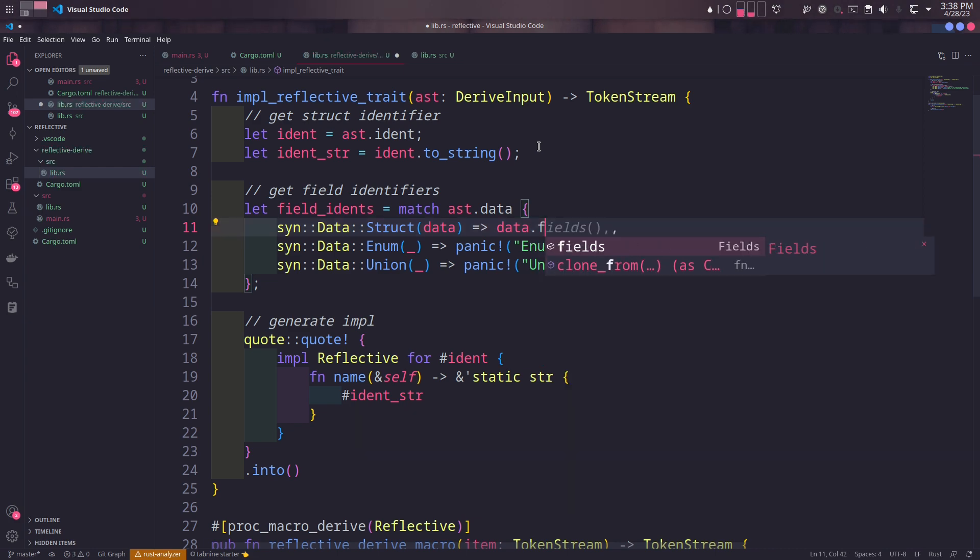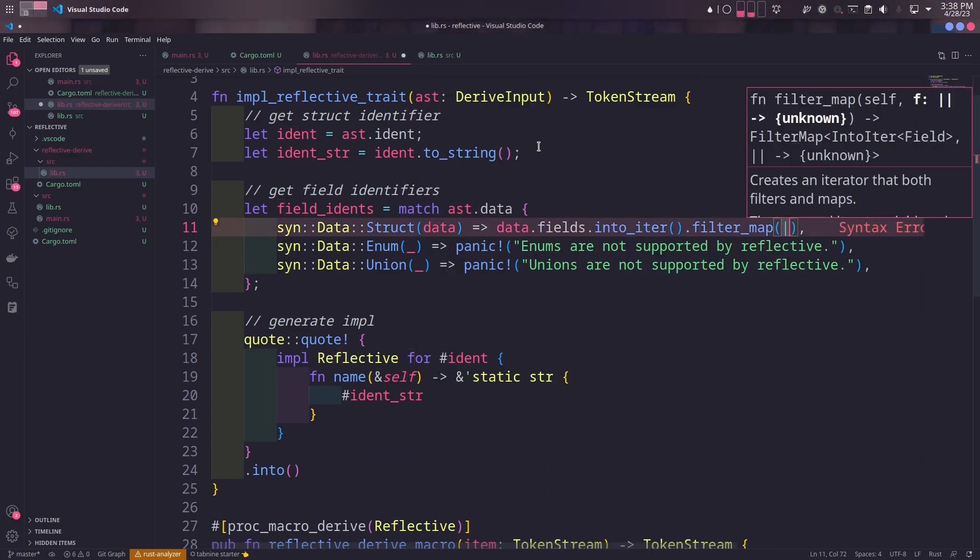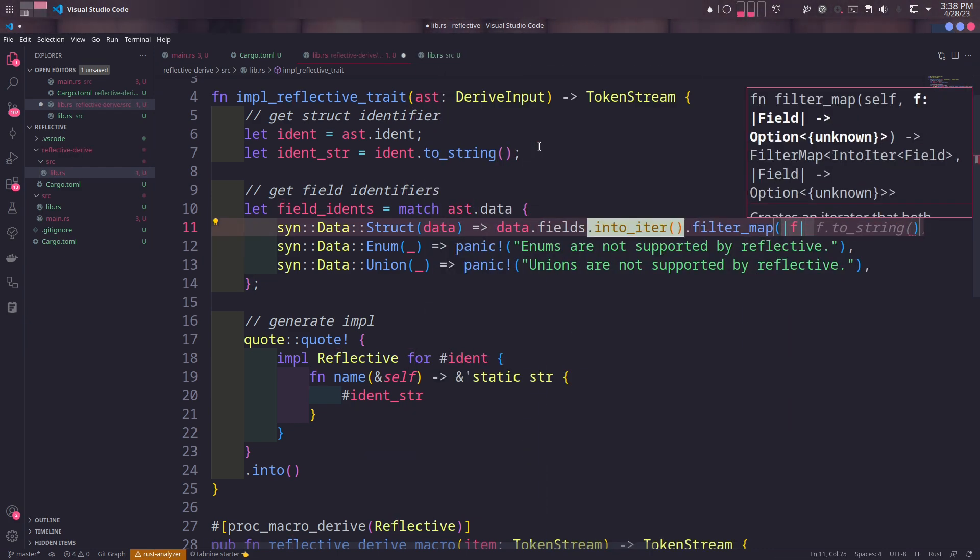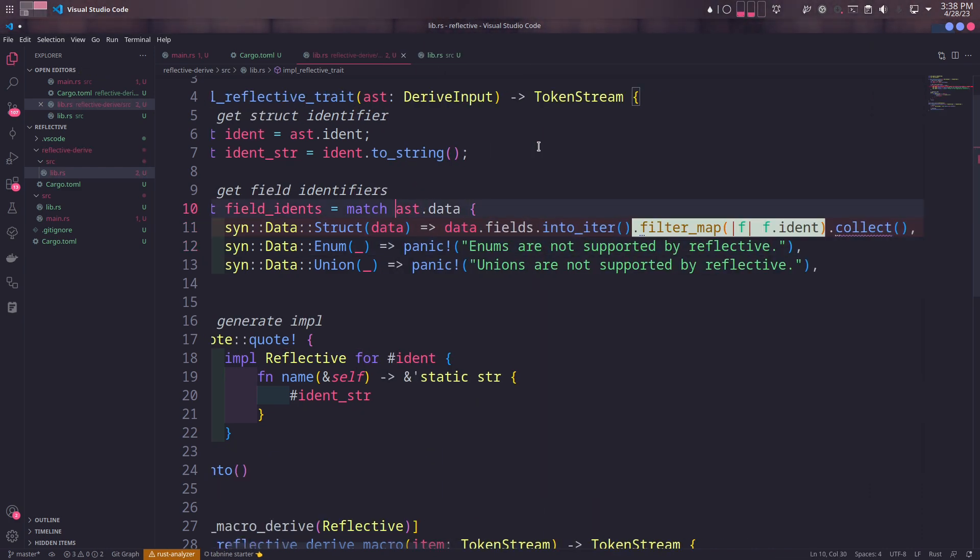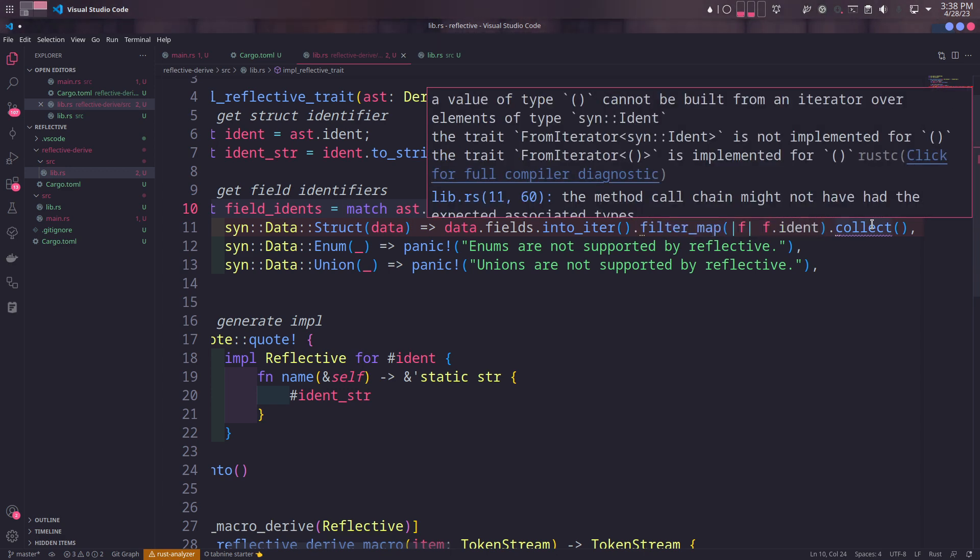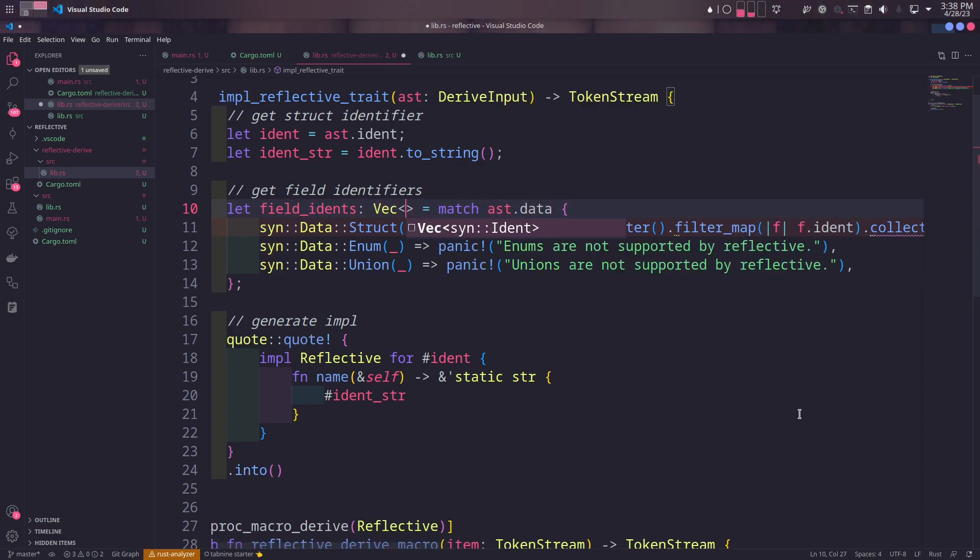If the data type of tree is struct, however, we'll iterate over each field. We'll get the identifier of each field and finally collect it into a vector of identifiers.